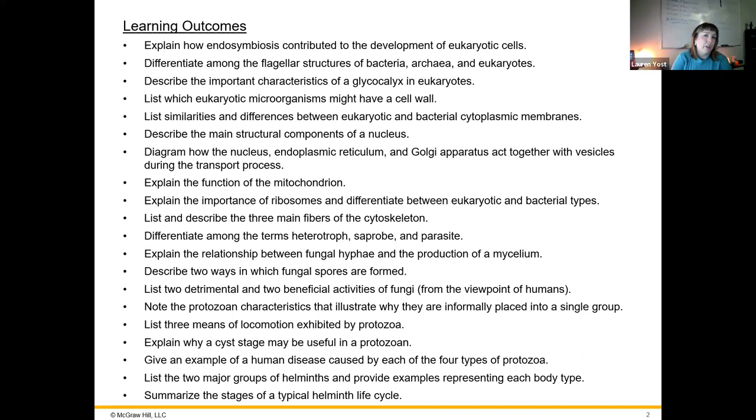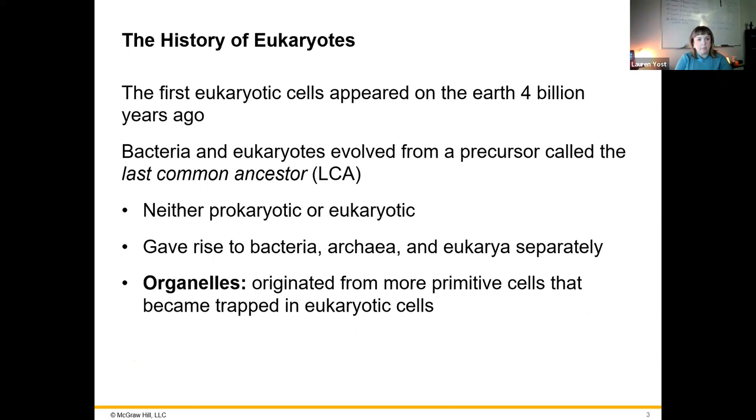These are the learning outcomes or learning objectives for this chapter, for those who are interested.